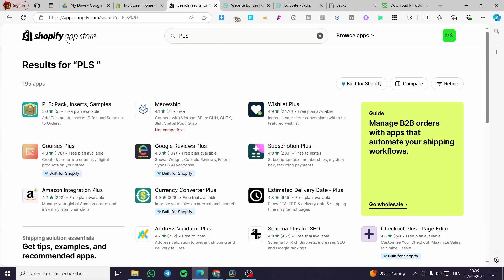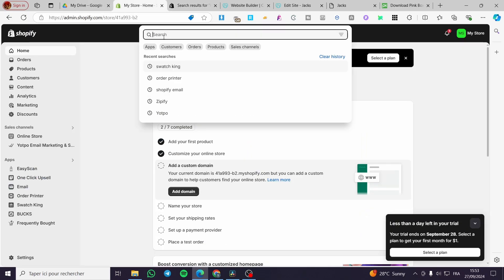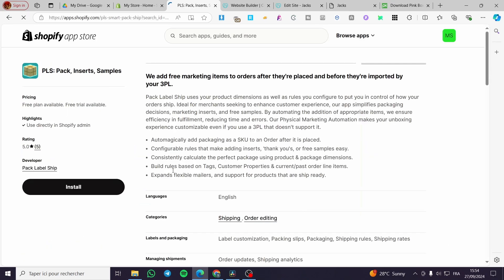Now we are going to head over to the Shopify App Store. You can get there by clicking on the search bar, then type in PLS and search for it on the app store. Once you have typed PLS, we are going to see this app and we are going to install it.